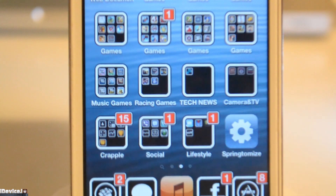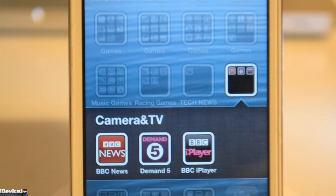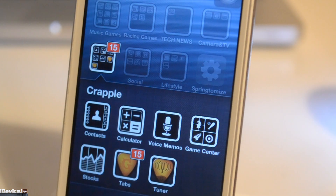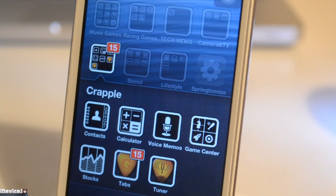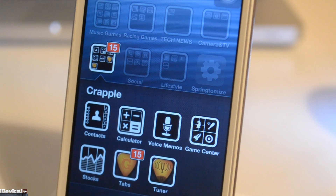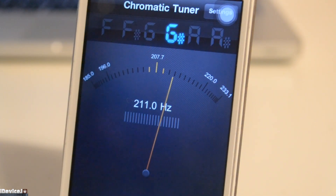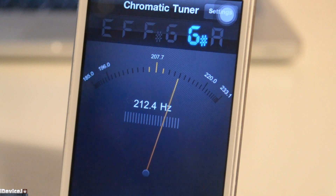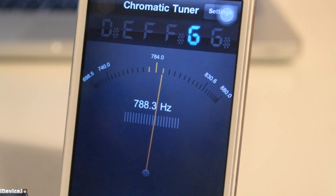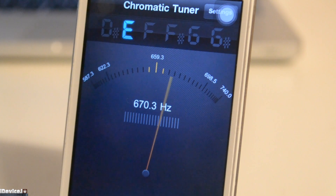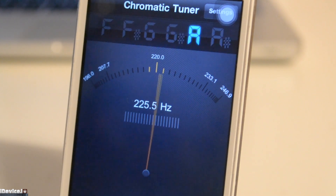Camera and TV — I have the BBC News app, Demand 5 and the BBC iPlayer, and we have my infamous Crapple folder. This is where I keep all the Apple apps that don't interest me such as Game Center and Voice Memos. We also have Ultimate Guitar Tabs and Tuner. I use the tuner to tune my guitar. I was shouting random notes at the iPod when filming and it didn't do a very good job at tuning my voice, but it works better if you have a chromatic instrument.